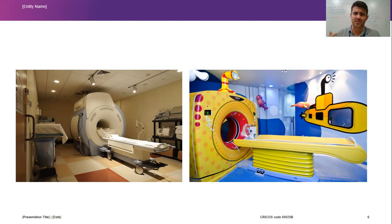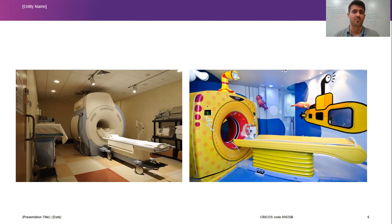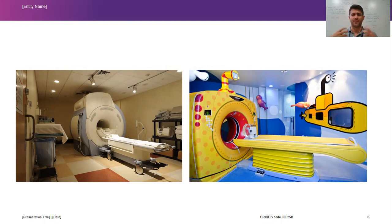What he came up with is the GE Adventure Series — you can Google this, it's really great to see all the different models. There's a jungle model, and in this case you can see on screen there's a submarine model. The sedation rate dropped from 80% down to about 10%, and suddenly kids actually wanted to go on these adventures again. This completely shifted the experience of users using MRI machines.